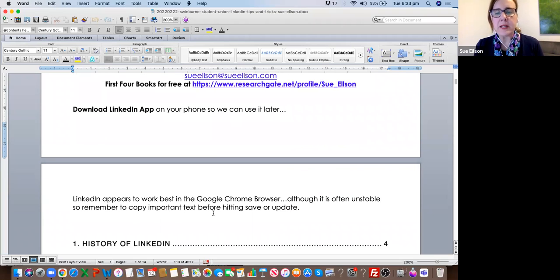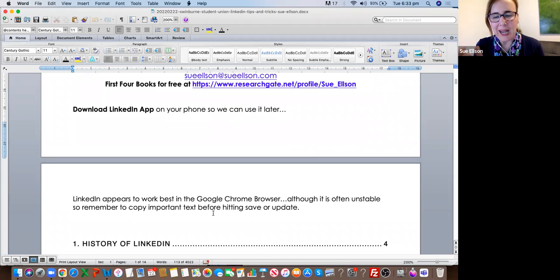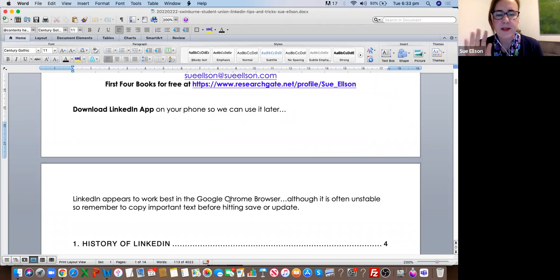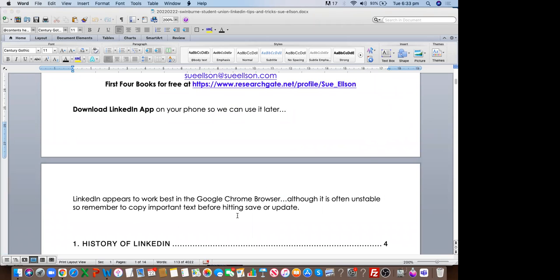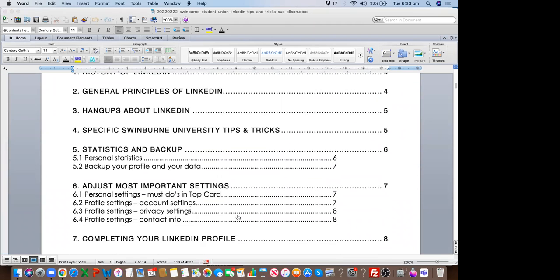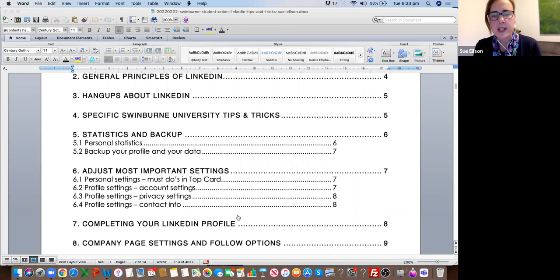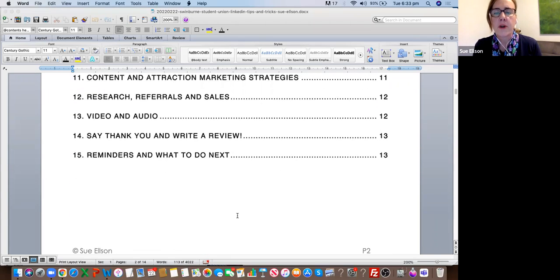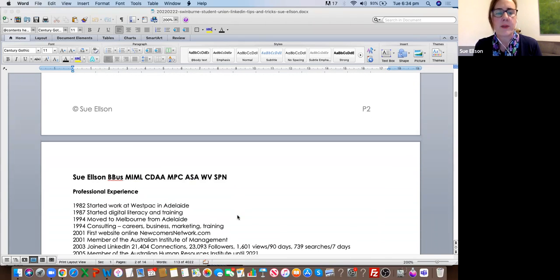LinkedIn appears to work best in the Google Chrome browser. I am using LinkedIn on a Mac laptop for this session, and I recommend that you use Google Chrome as well — it does work in other browsers, but sometimes things go a bit strange. There's lots to cover tonight. I'm not going to mention every word in detail. This document is designed for you to use on your own for your purpose at the end of the presentation.